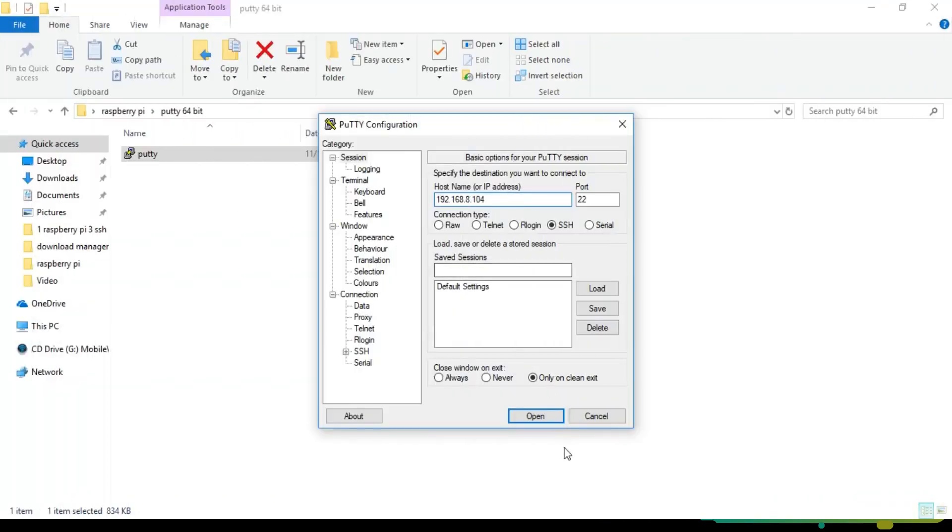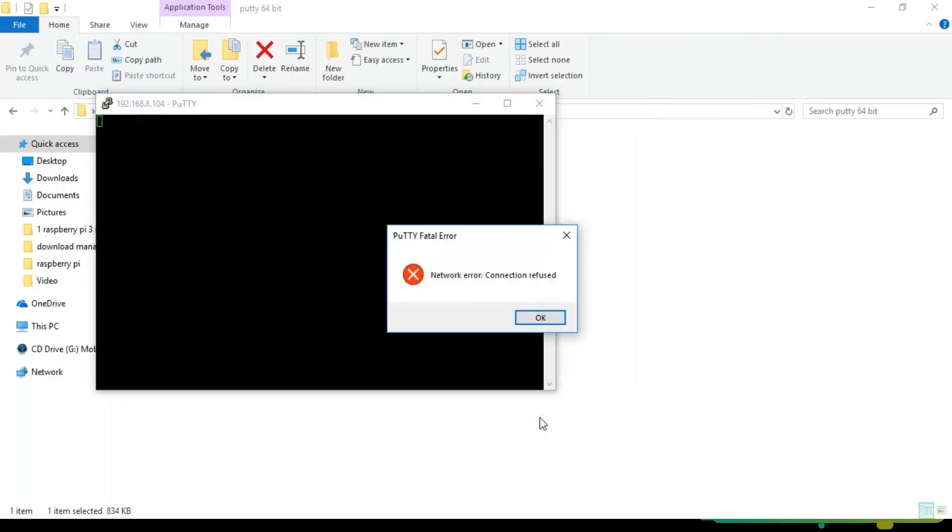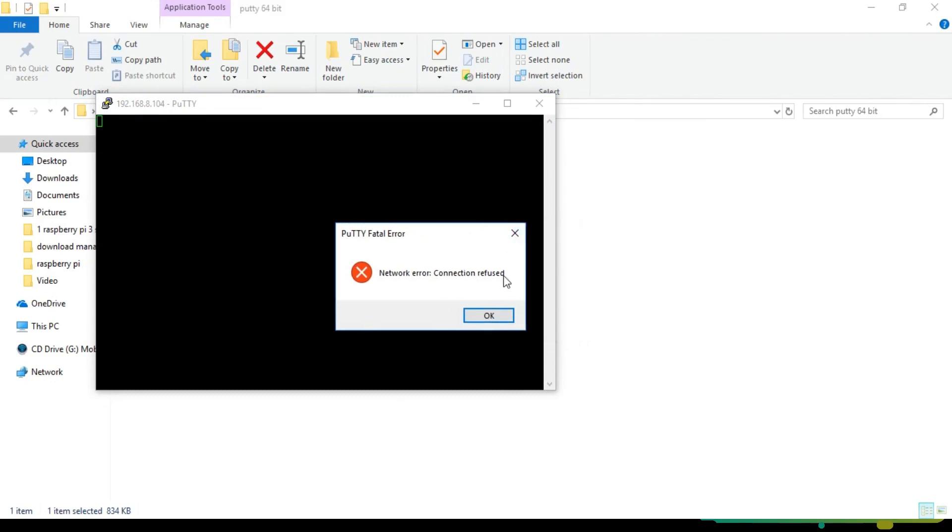By default, the SSH connection on the Raspberry Pi 3 is disabled. So that's why when you connect with your Raspberry Pi using PuTTY, you get a network connection refused error. Now to fix this error...